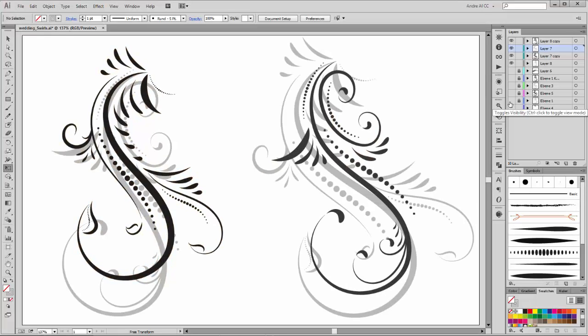Hi there, welcome to my new tutorial. My name is Andrej Krueger from Dagubi. Today I would like to show you how to create these two design elements.